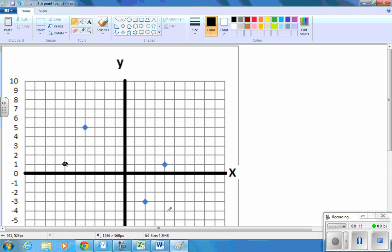And this one is a rectangle. You can see that it looks like a rectangle. The coordinates of that point are negative six, comma one.